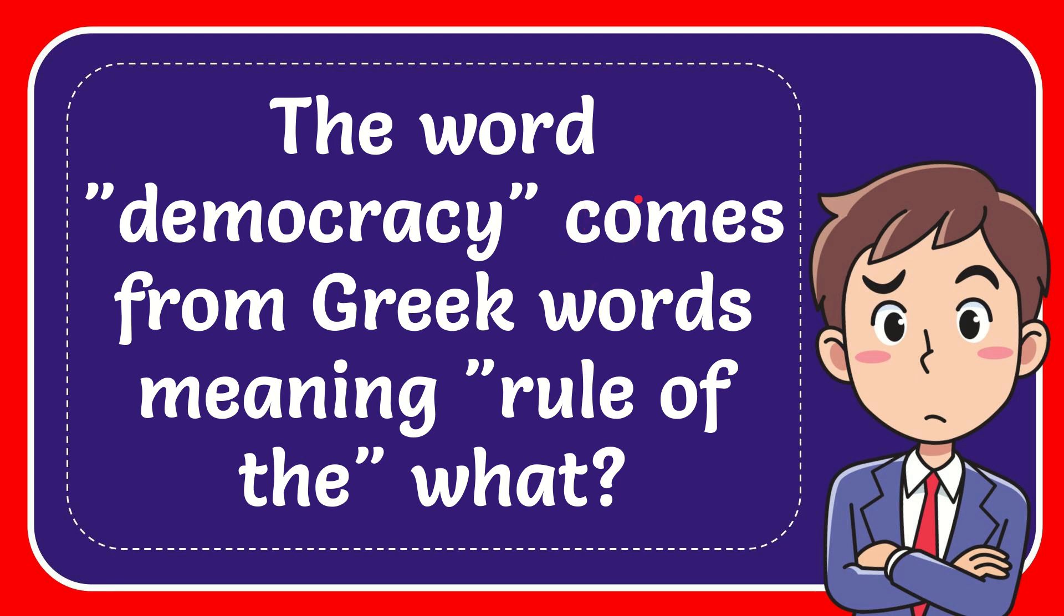In this video, I'm going to give you the answer to this question. The question is: the word democracy comes from Greek words meaning rule of the what?